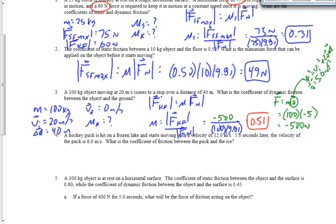Good question — Lewis asked whether the final answer should be negative 0.51. The coefficient of friction is always positive. The force of friction is negative 500, that's correct, but we're looking for the magnitude of the force of friction here, so we drop the negative sign. It should be positive 500 over that, not negative 500.